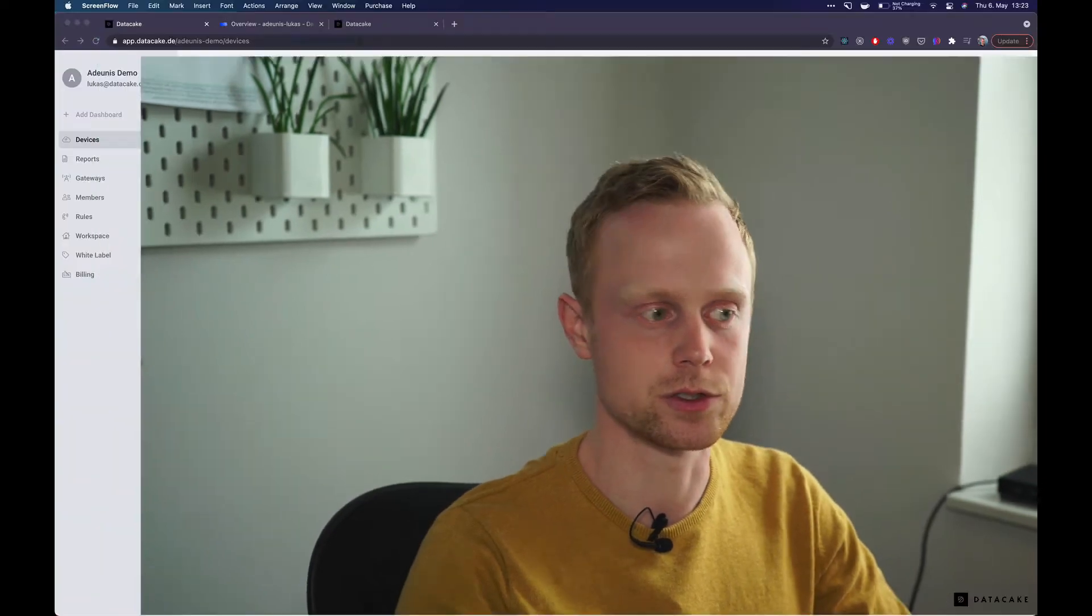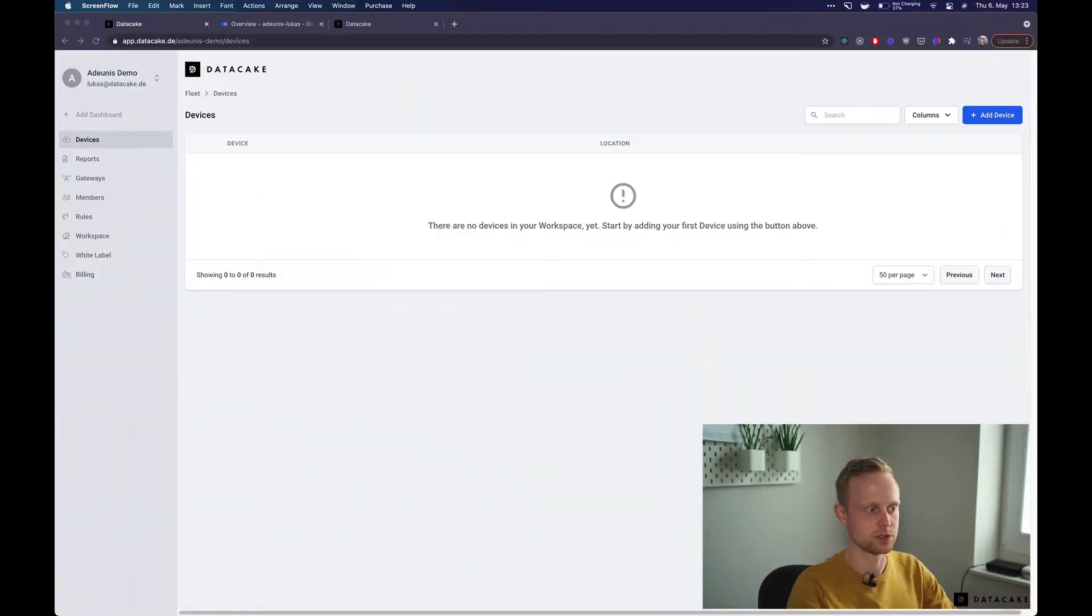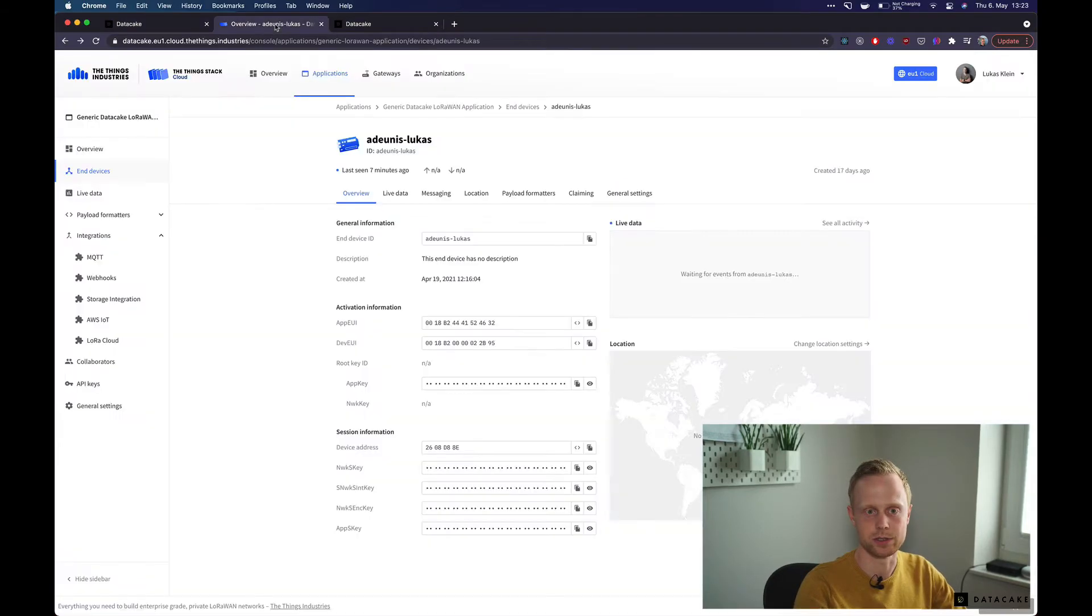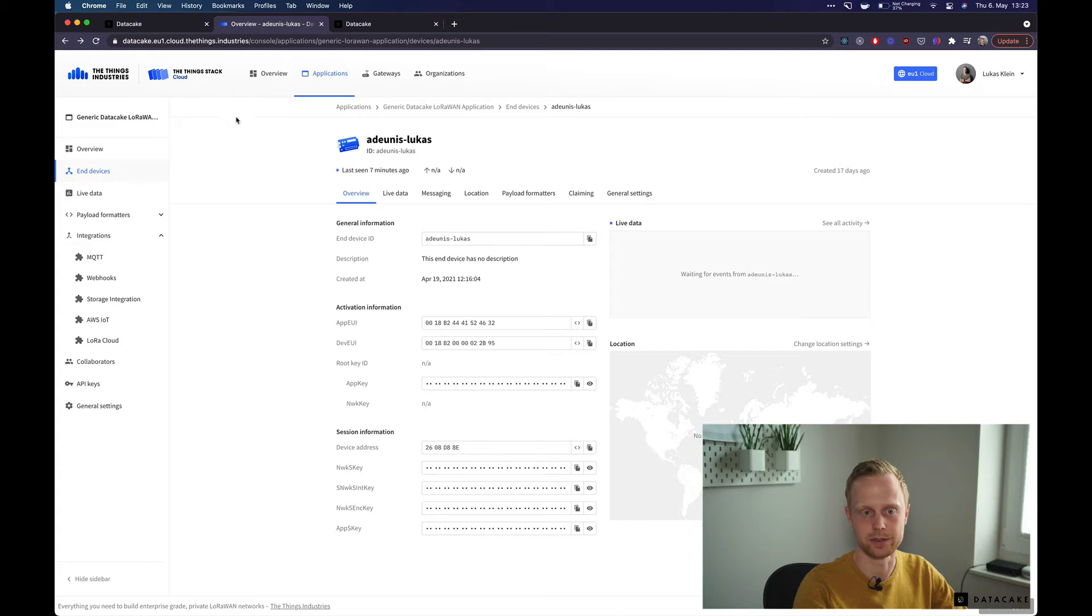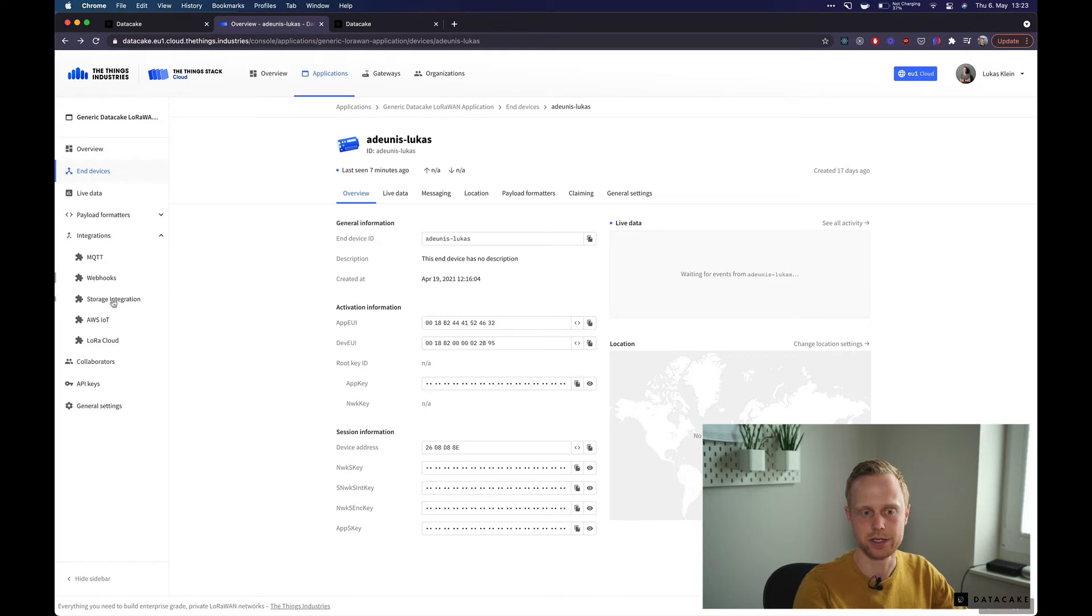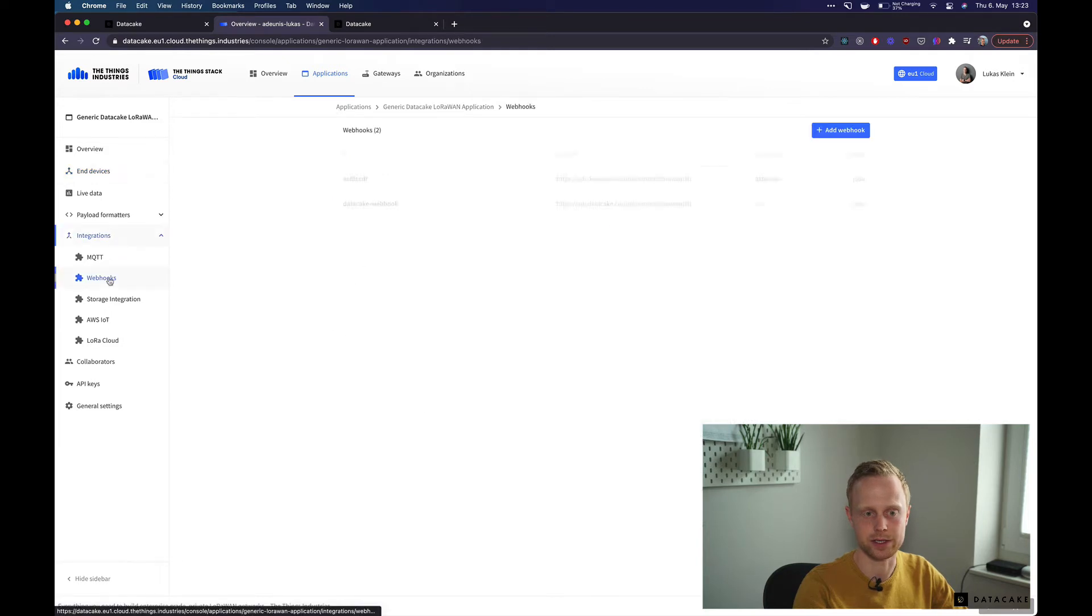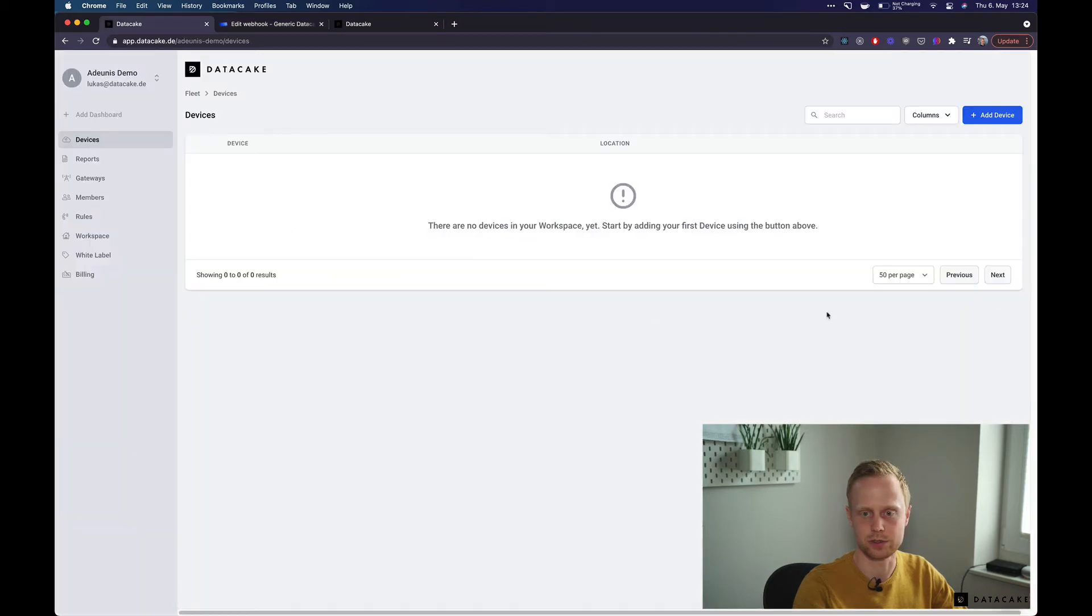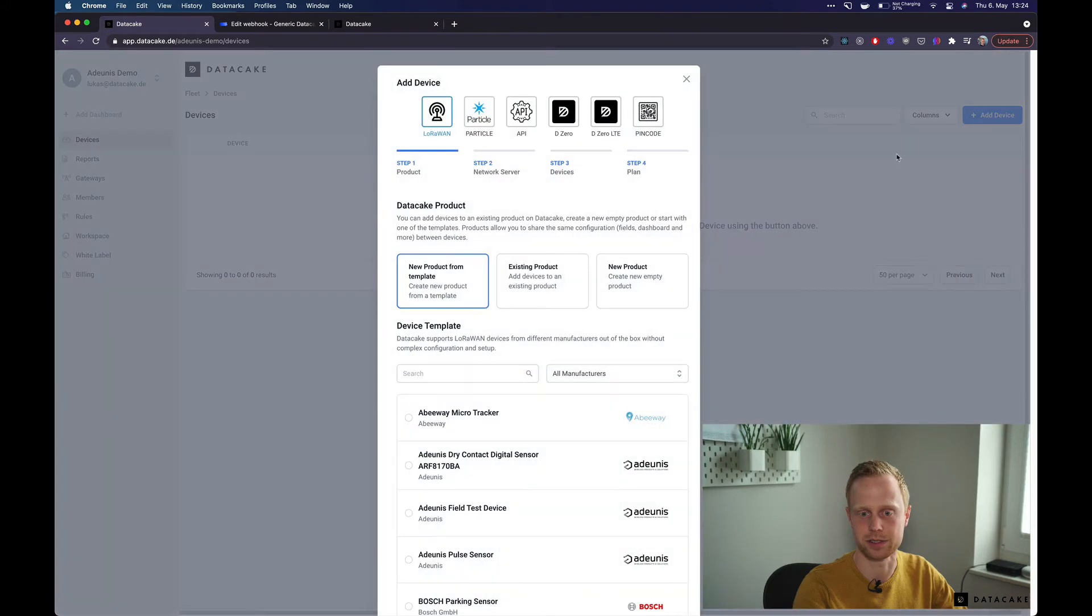So first to get started, I'm going to add it to Datacake. So I have already set it up in the Things Stack cloud so connected it to an application there and what I've also done is I have set up the Datacake webhook integration. So on Datacake, the only thing you need to do is to click add device,